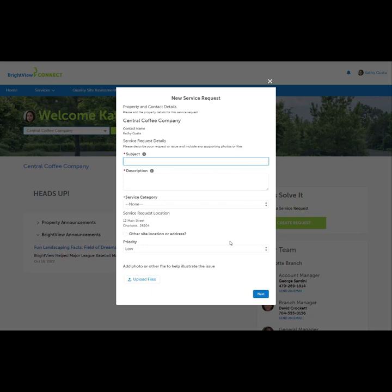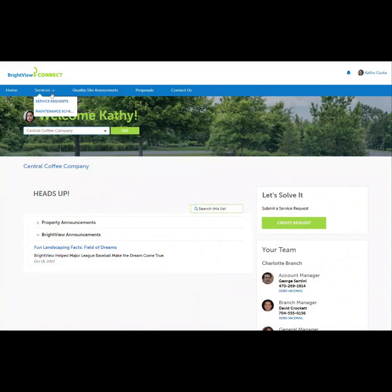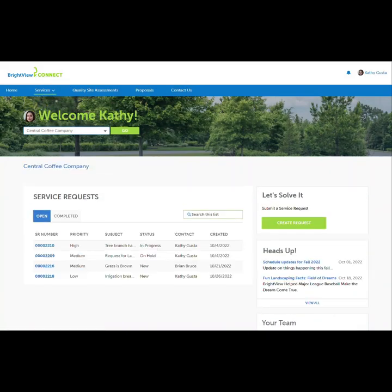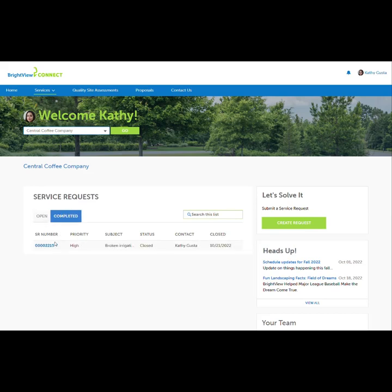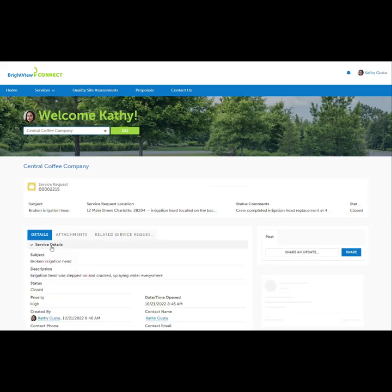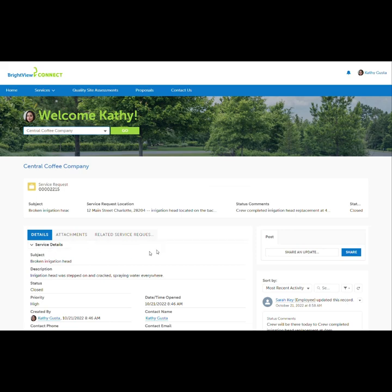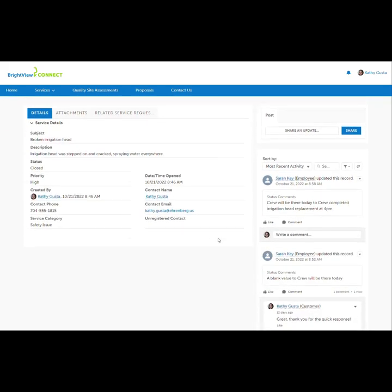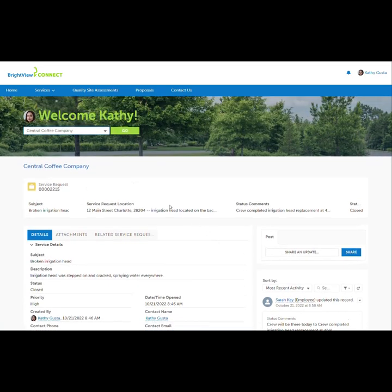All submitted service requests can be viewed by navigating to Service Requests from the Services navigation menu. On the Service Request page, submitted requests are sorted in the Open and Completed tabs. Details of a service request can be accessed by selecting the SR number. Viewing the service request shows the request details and activity. All communication is in context of this specific request — no lost emails or wasted effort describing a request multiple times.